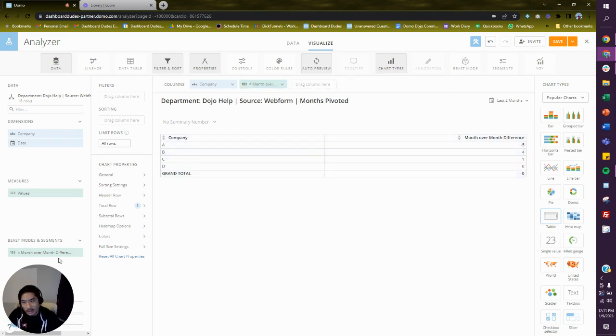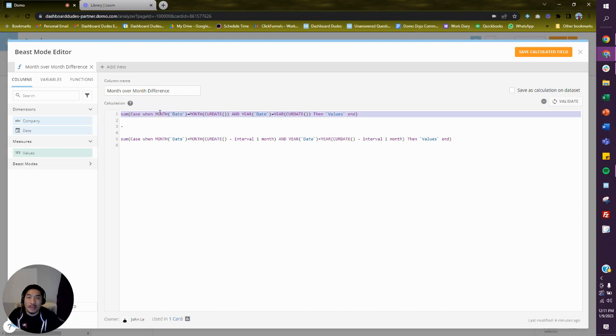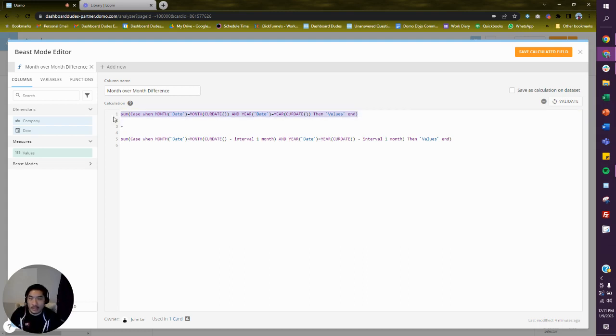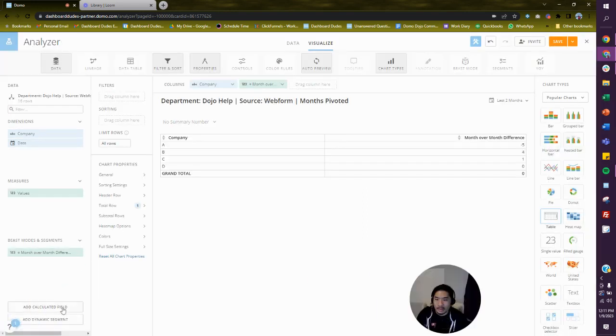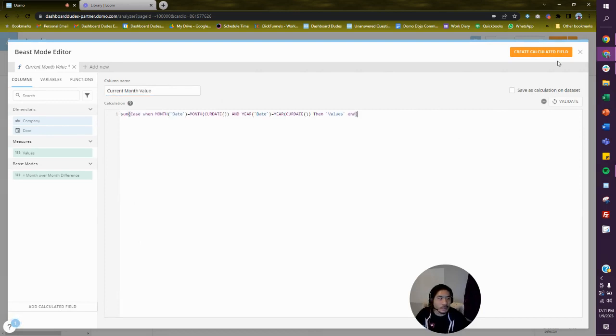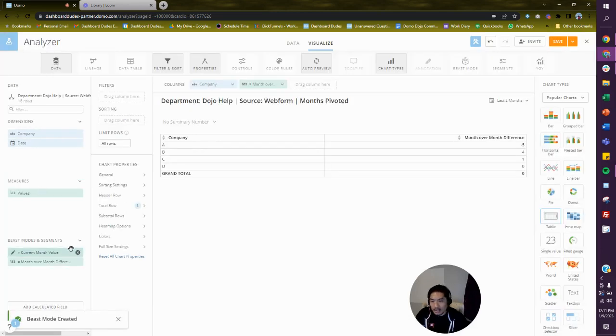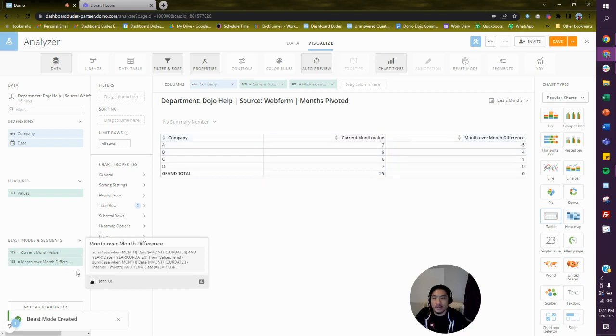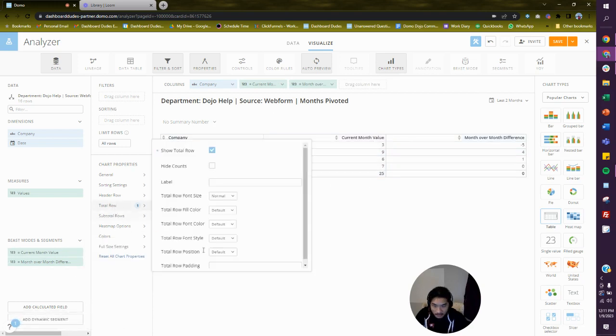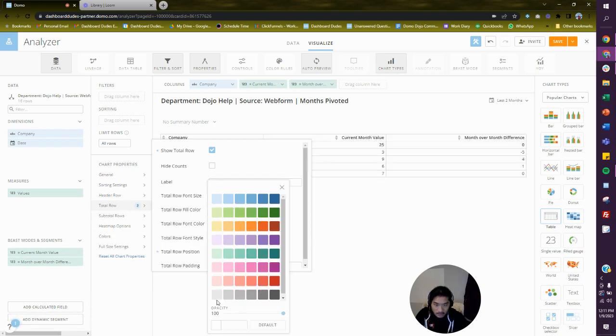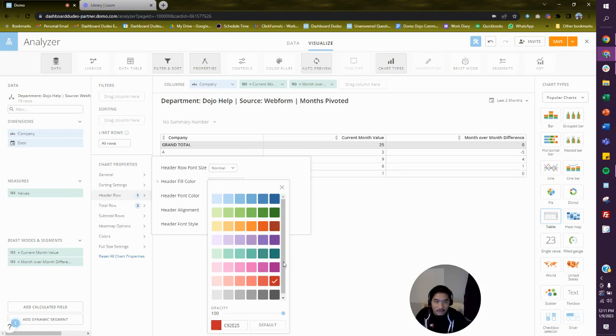What did I do? I said: when the month of the date column equals the month of the current date which is today, and the year of the date column equals the current year of the current date which is today, then go give me values. I'm going to copy this and call this current month value. I'm going to put this as the first part of our formula so you can see it. Let's go make it gray and let's make this header color red or something.